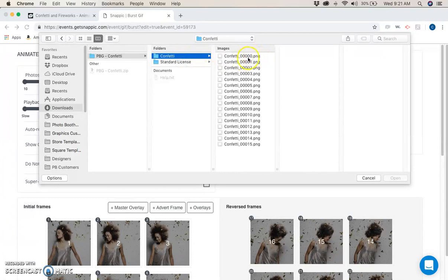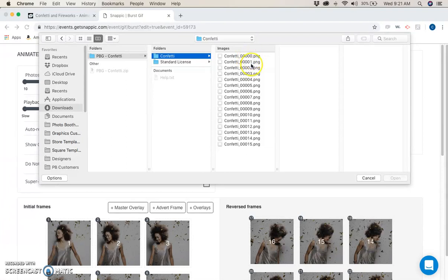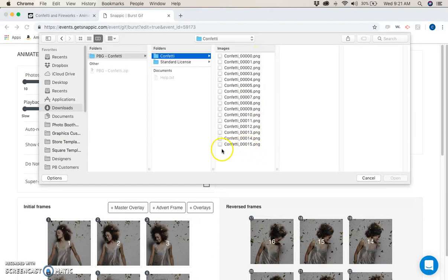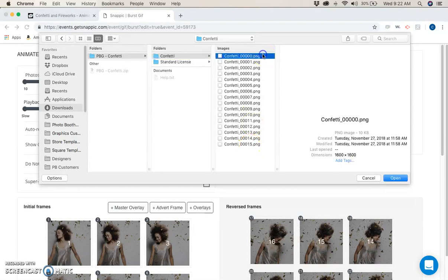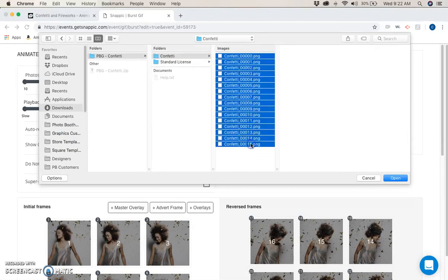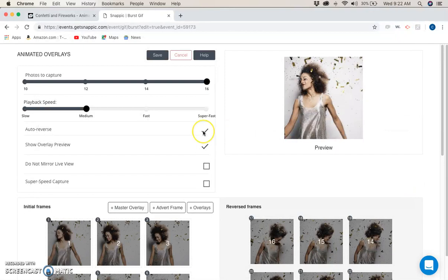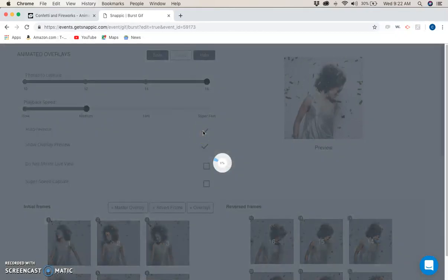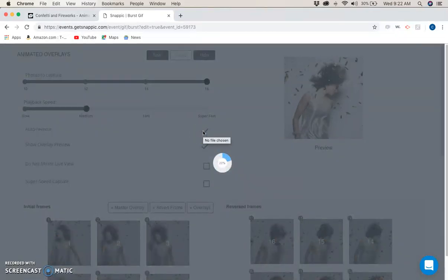Now you'll see where it says confetti underscore a bunch of zeros and then zero - that is your first frame. Then confetti underscore three zeros one five - that's actually frame 16. So we now have 16 frames and we're going to drop this in. We're going to select them all and hit open.